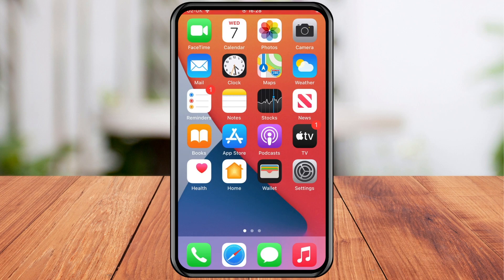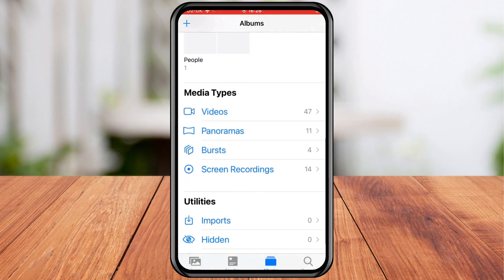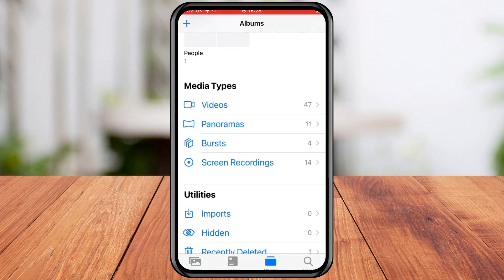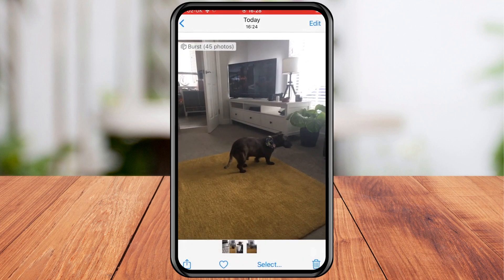All you have to do is launch the Photos app on your iOS device. Scroll down and select the Bursts album from the list. Now if you don't see it, you haven't taken any burst shots, so just keep that in mind. Tap a burst to view it.